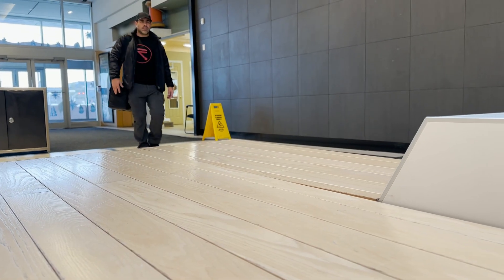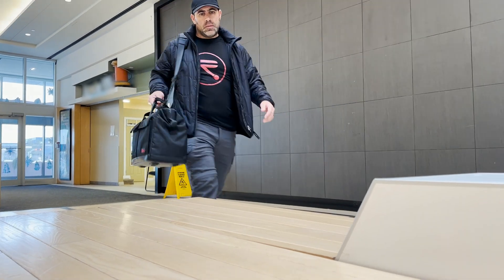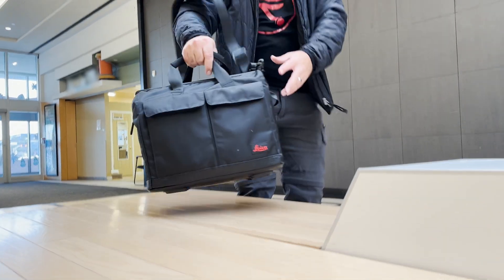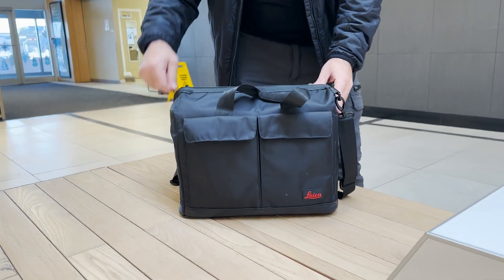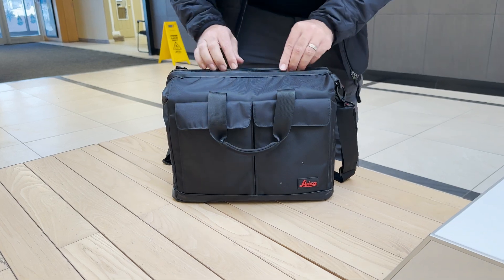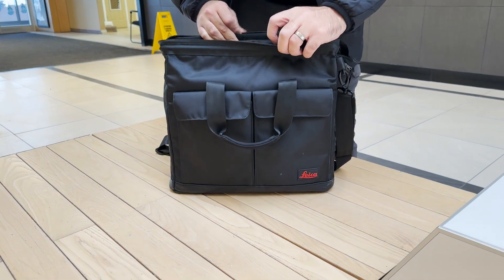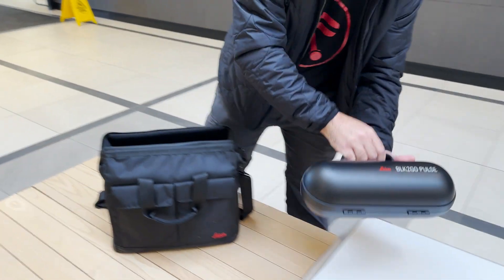The BLK2GO Pulse is a handheld mobile laser scanner designed for indoor spaces. With it you can rapidly collect data to create 3D models or 2D floor plans and elevations.